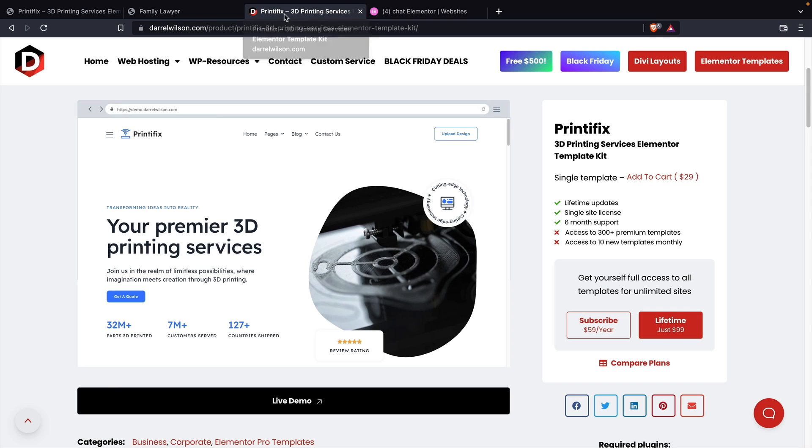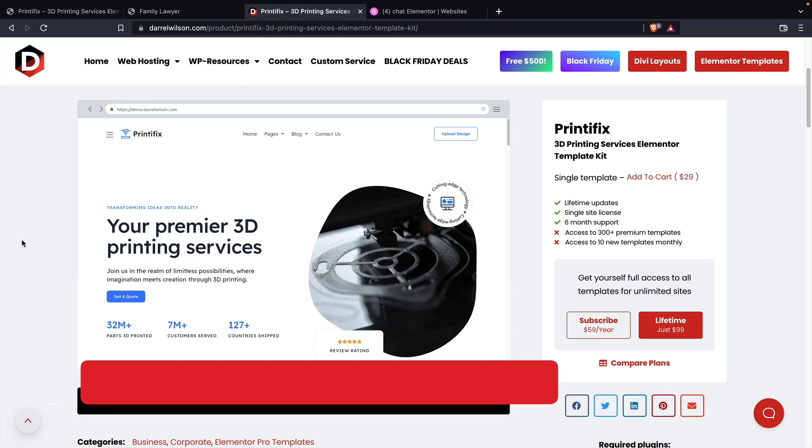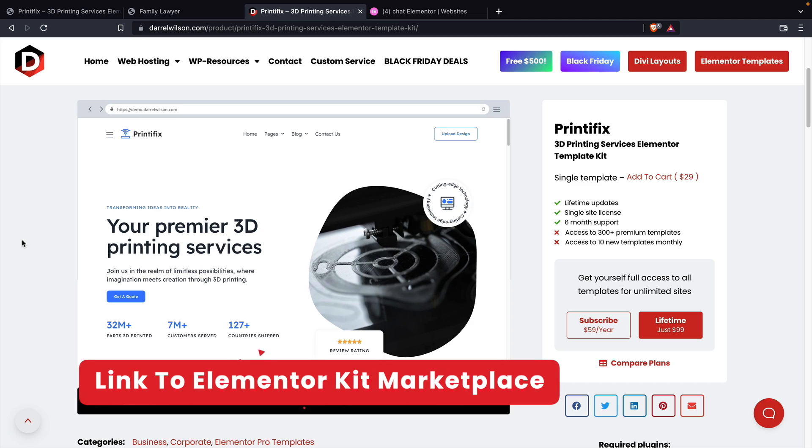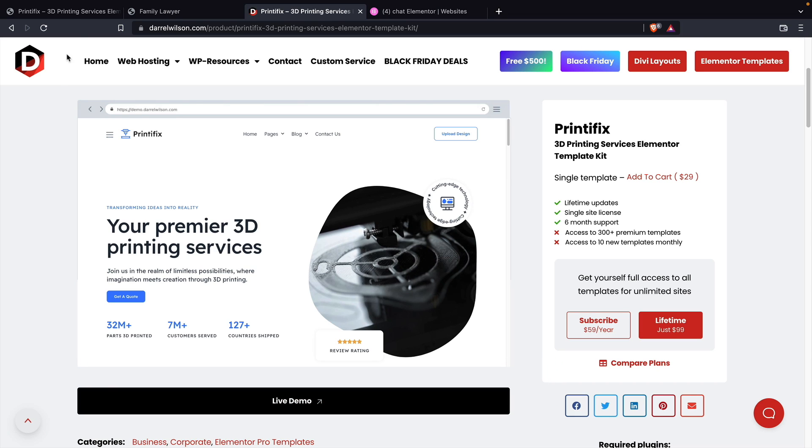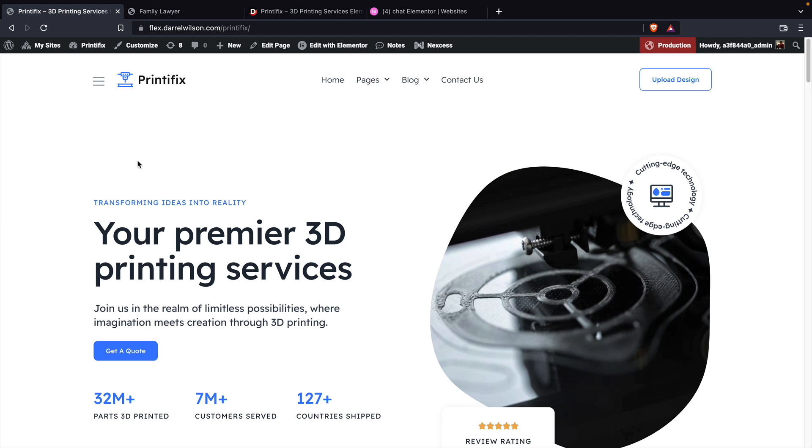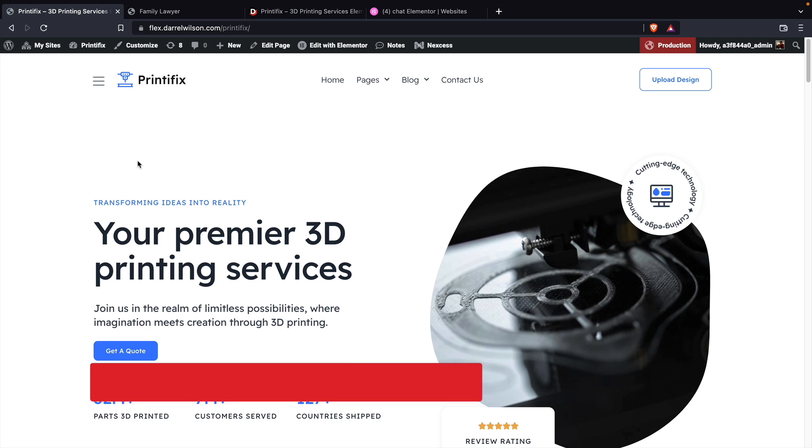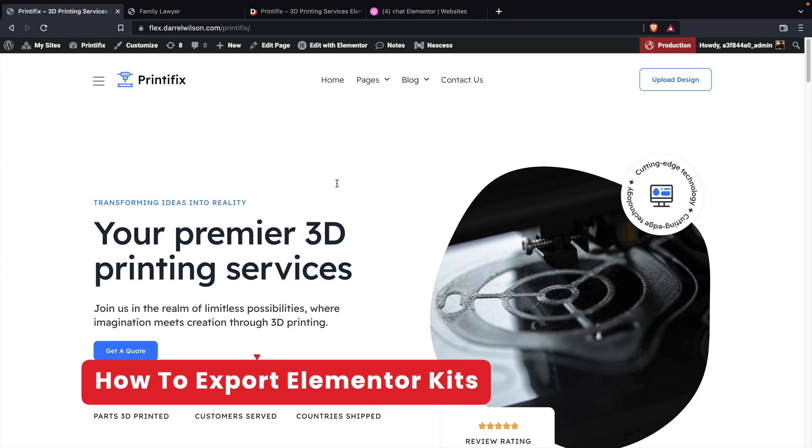If you guys do want access to this template, we offer this template plus 300 other template kits available on my website. If you guys want to check it out, I will leave it in the description below of this video. But first, let's go ahead and export this template kit.